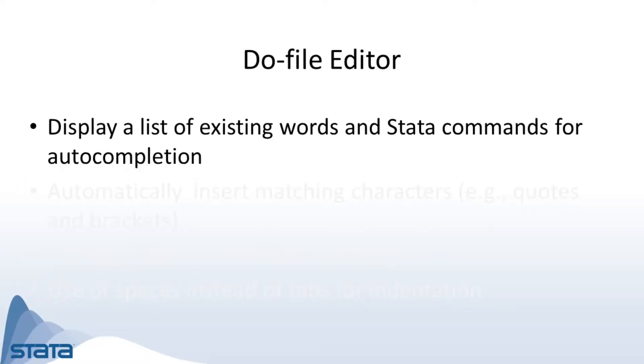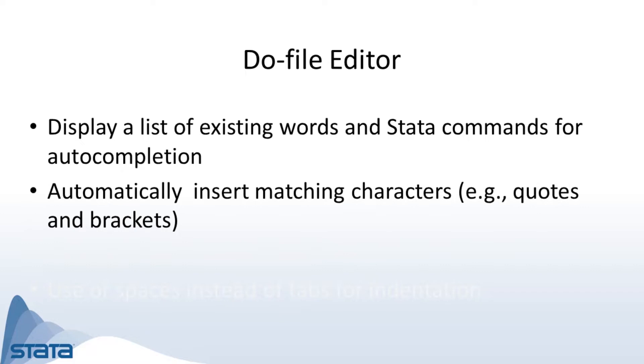In Stata 16, the Do-file editor will display a list of existing words in the current file as well as Stata commands to auto-complete as you type.